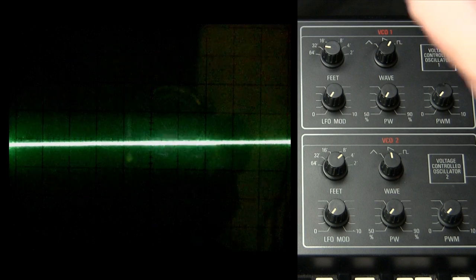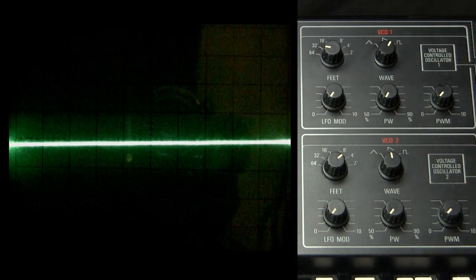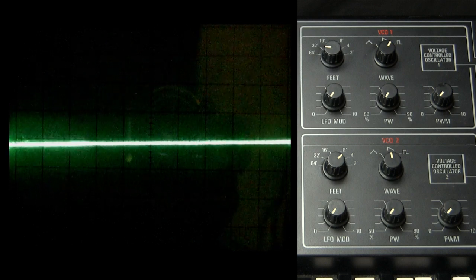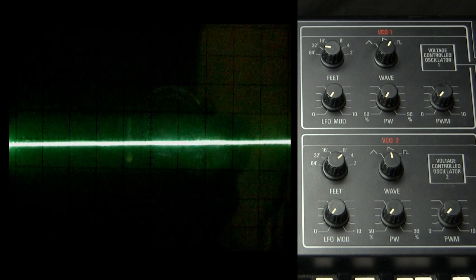Which is why so many synthesizer builders put in pulse width modulation where the voltage from the low frequency oscillator is applied to the pulse width and allows the LFO to vary the pulse width. So you don't have to turn the knob. The LFO is turning the knob for you.